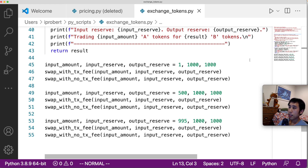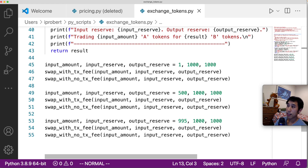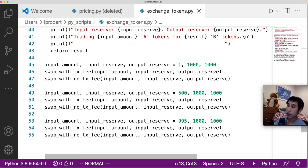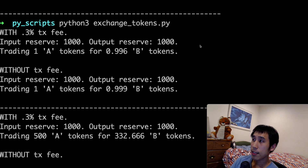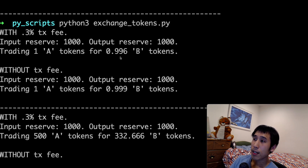I'm testing different scenarios to see how the price changes depending on the DEX reserves and the amount being traded. In all scenarios, the input and output reserves are originally set to 1000. In the first case, I'm swapping one token A; in the second, 500 tokens; and in the last, 995 tokens. When I swap just one token, I get back 0.996 tokens of token B — almost a one-to-one ratio. With the 0.3% transaction fee I get 0.996 tokens, and without the fee I would get 0.999 tokens.